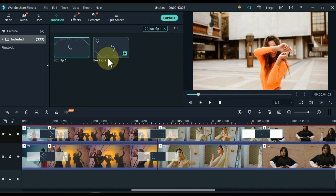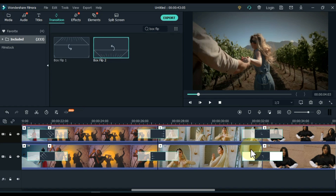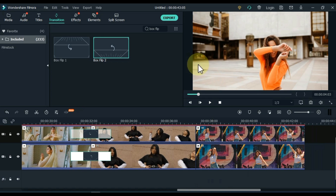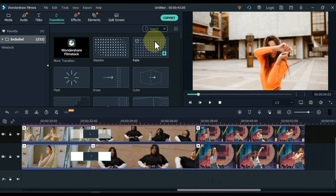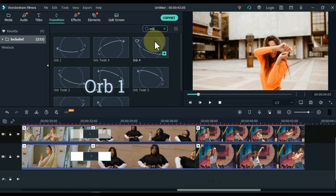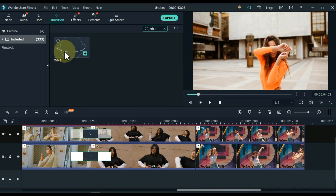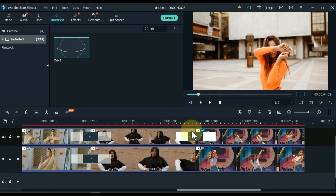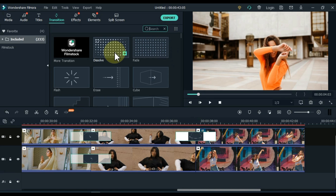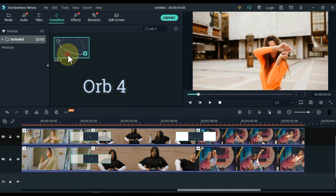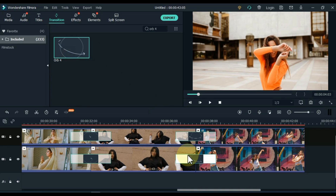For the last two videos, the transition is called Orb 1. Drag and drop this transition between the last two videos of the track above. Find the opposite transition of this transition. The name of the opposite transition is Orb 4. Drag and drop this transition between the last two videos of the track below.